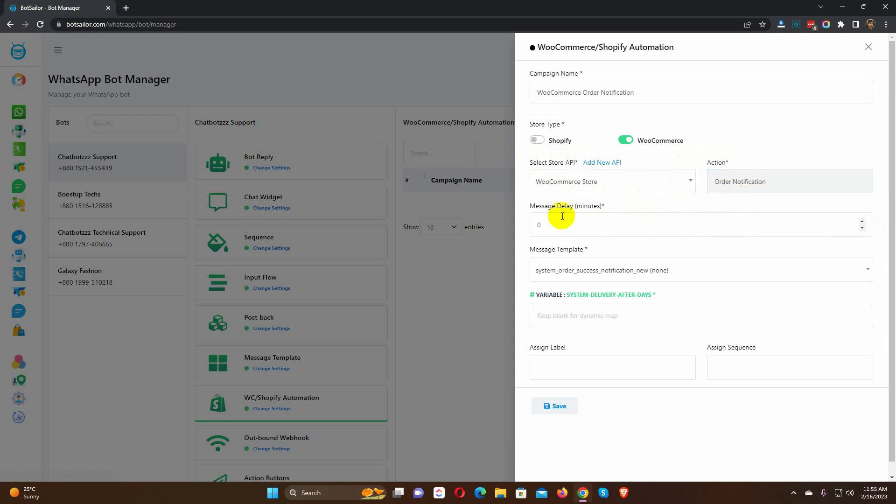Then we have a message delay. By default, it's zero minute. You can change it if you want.